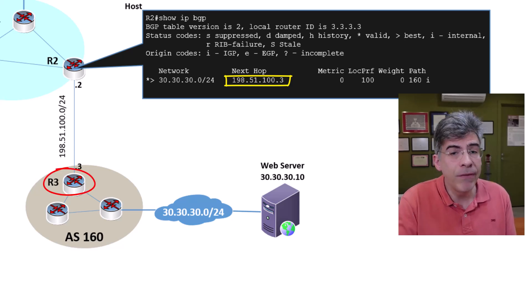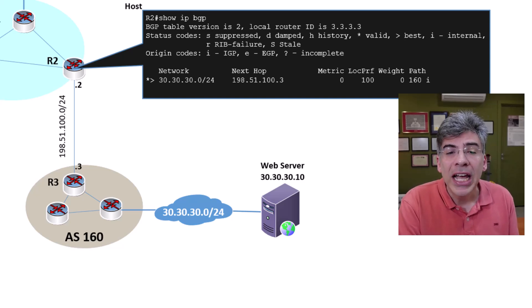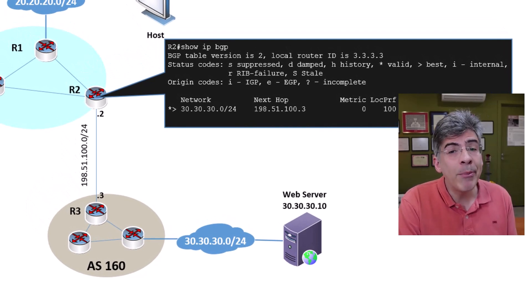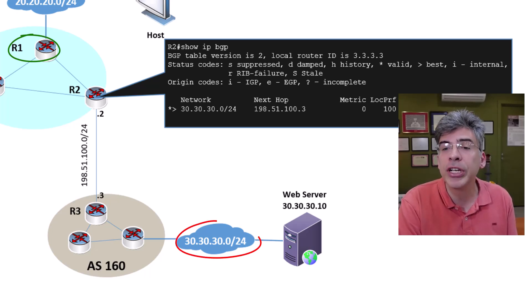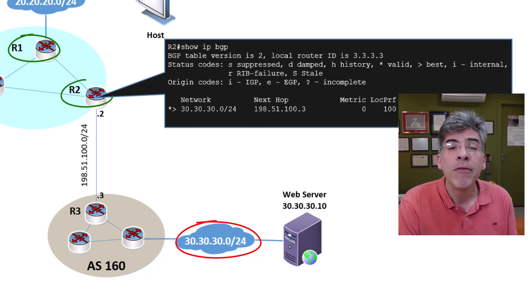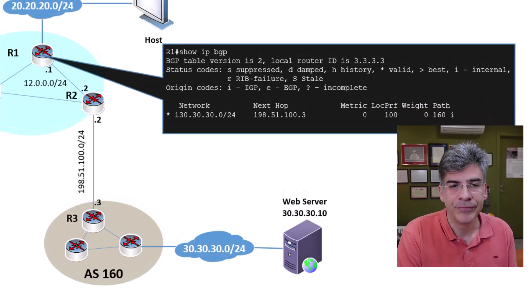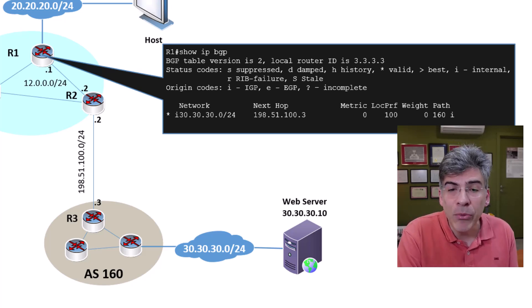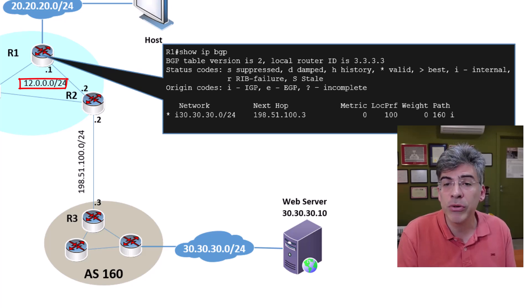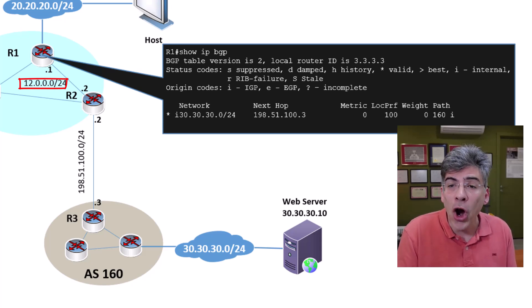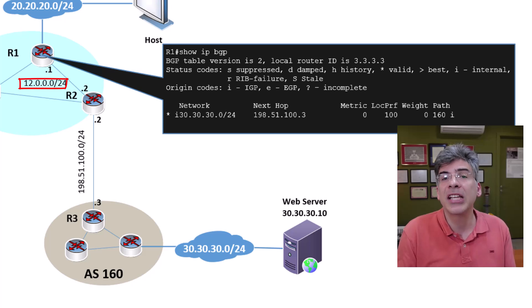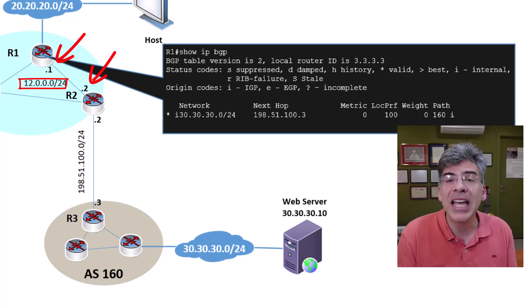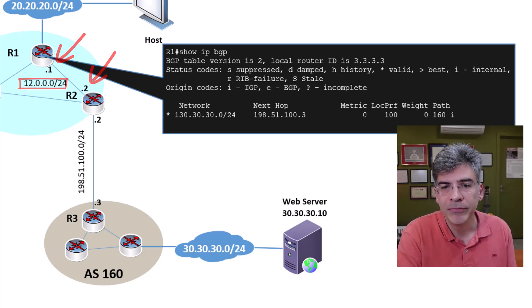So far, so good. Now let's take a look at the BGP table of R1. Remember, R1 has learned about the 30.30.30.0/24 network from R2 via an IBGP peering. Here we can see that the network between R1 and R2 is the 12.0.0.0/24 network, and R1 and R2 are assigned the .1 and .2 IP addresses of that subnet, respectively.